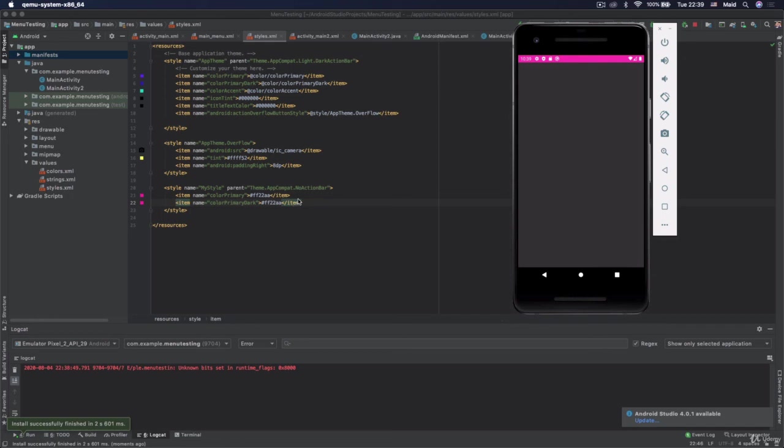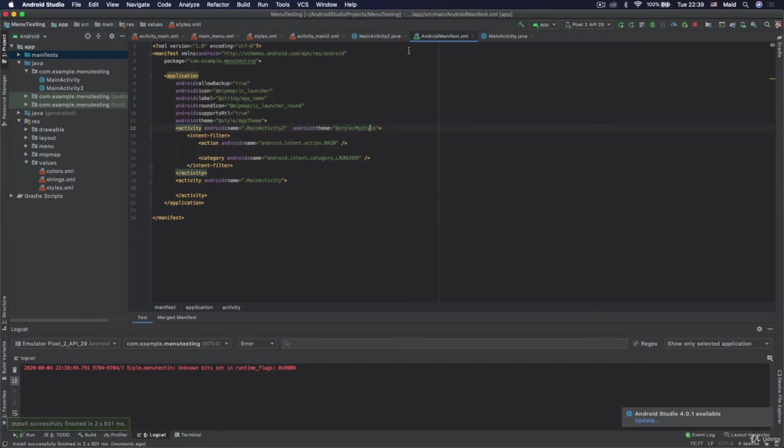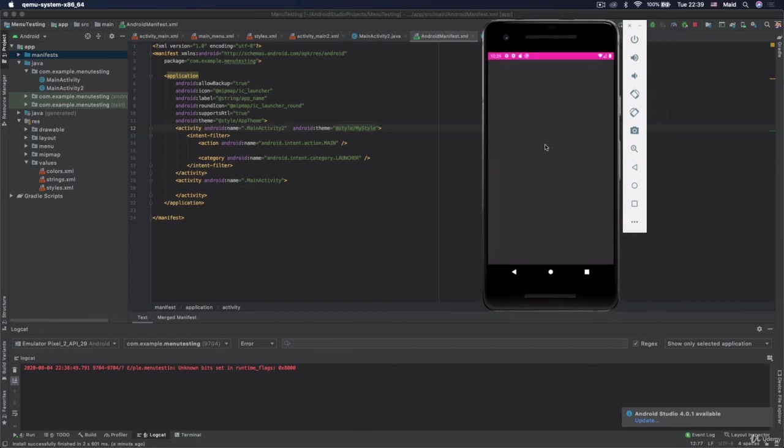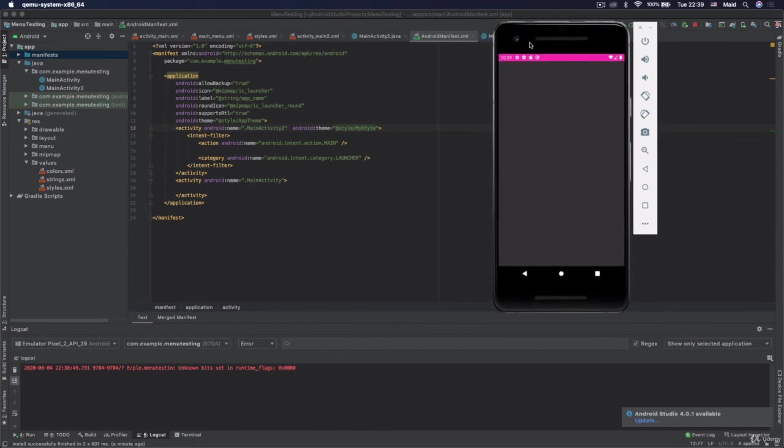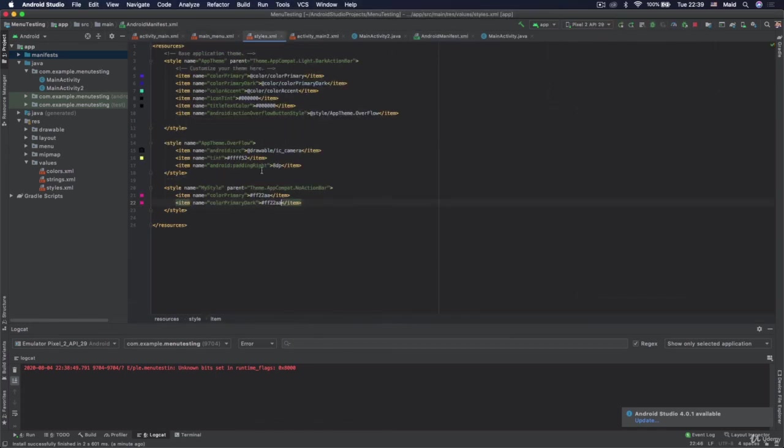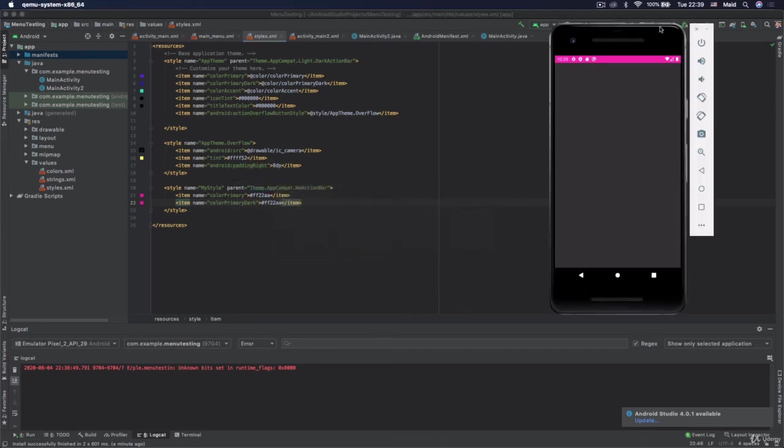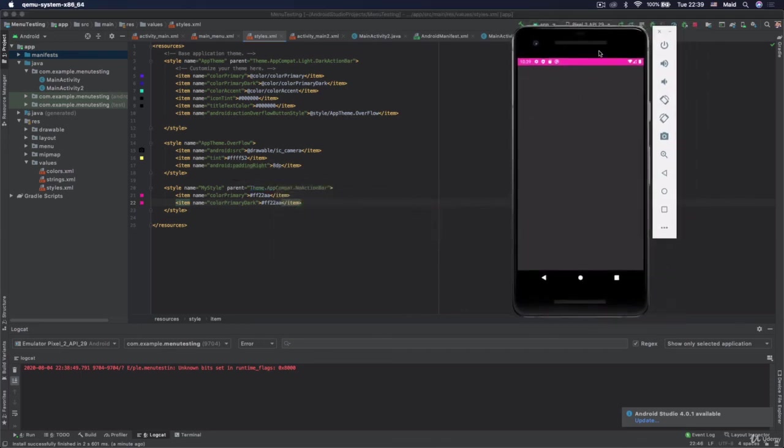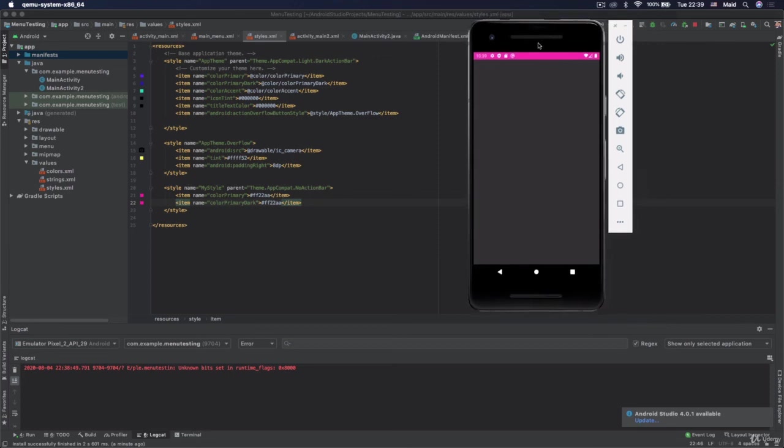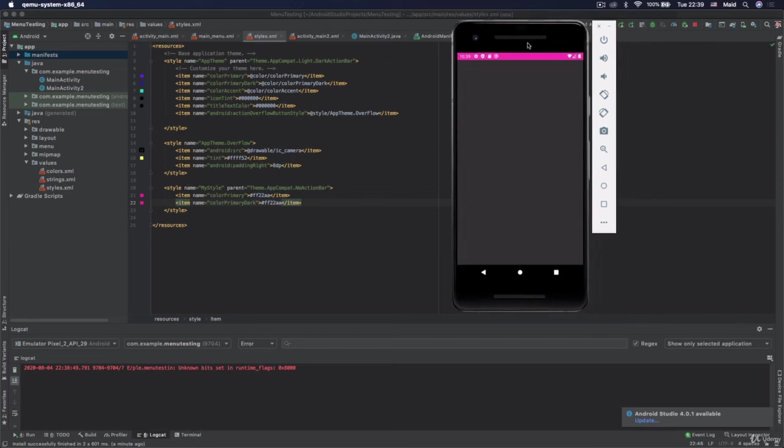So basically we can use different themes for different activities. And if we want our activities to have all the same themes, we would just use theme attribute inside application tag. And if you wonder how is it possible that this background is gray, well that's because this no action bar theme by default has that gray color. And if you wonder how to change it, well Google for it. See you in the next video.